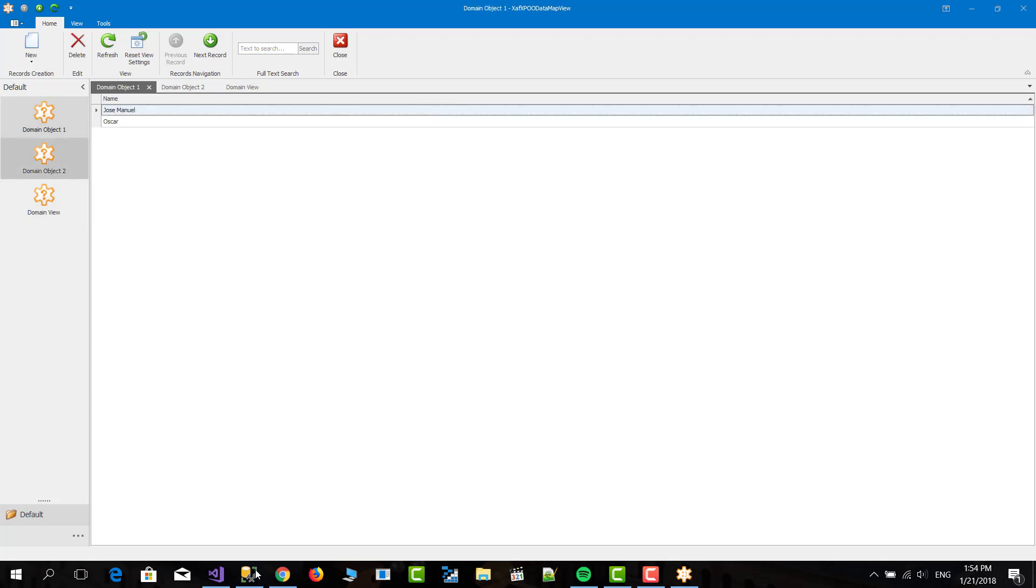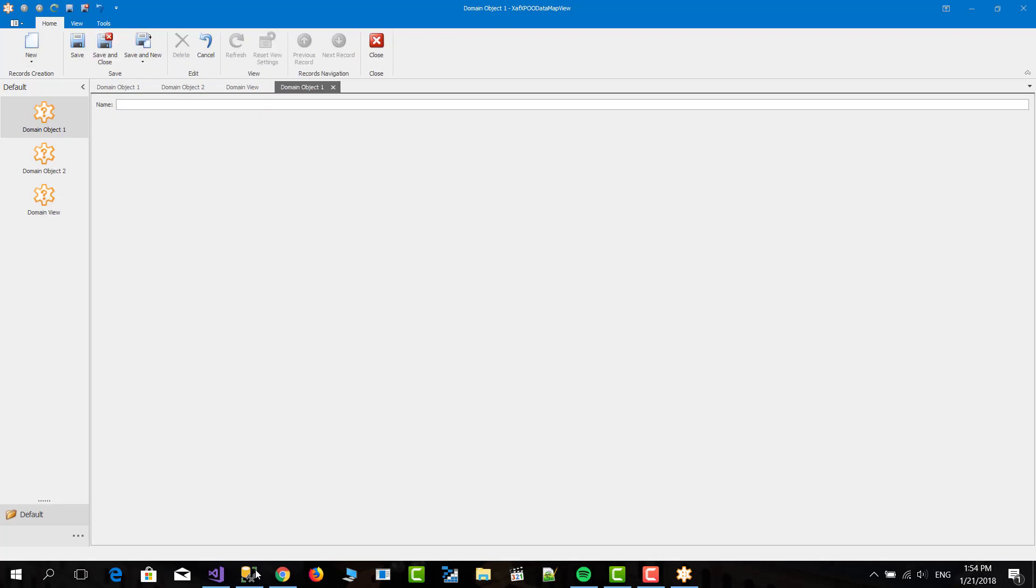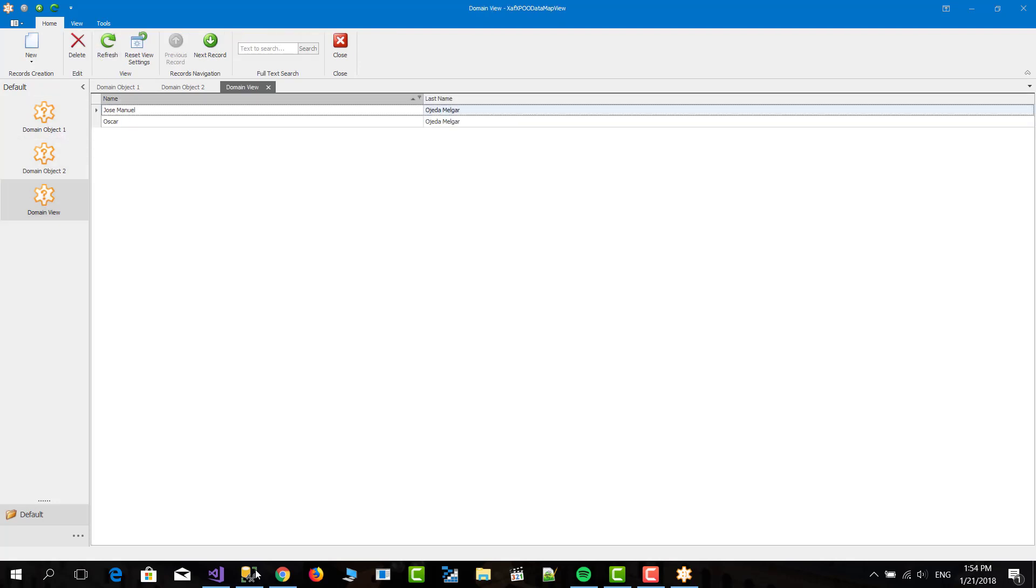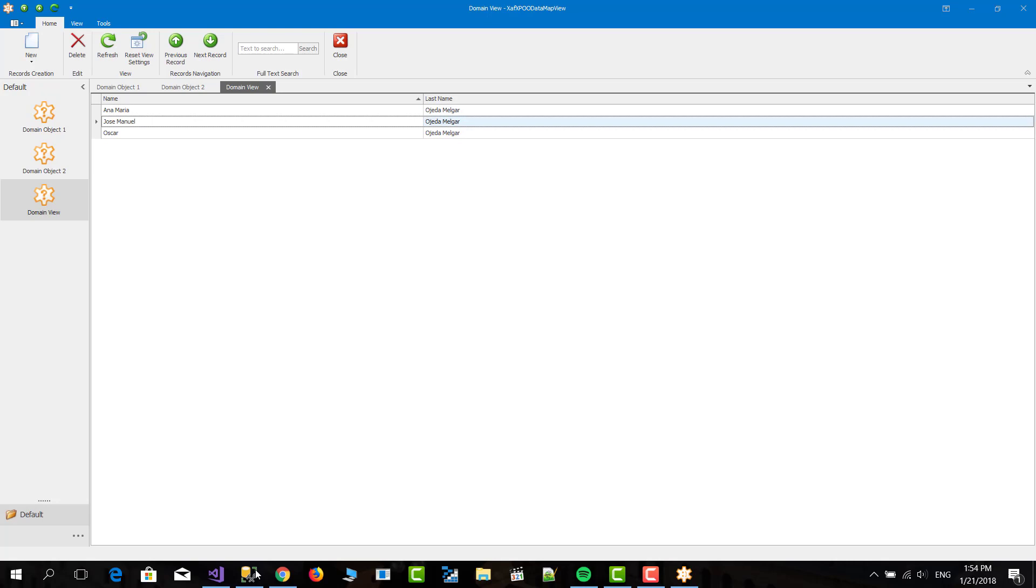So if we add another name, I'm going to add my mom, Ana Maria. And we go to the last names, to the domain view and let's refresh it. Now we have also my mom in the list.